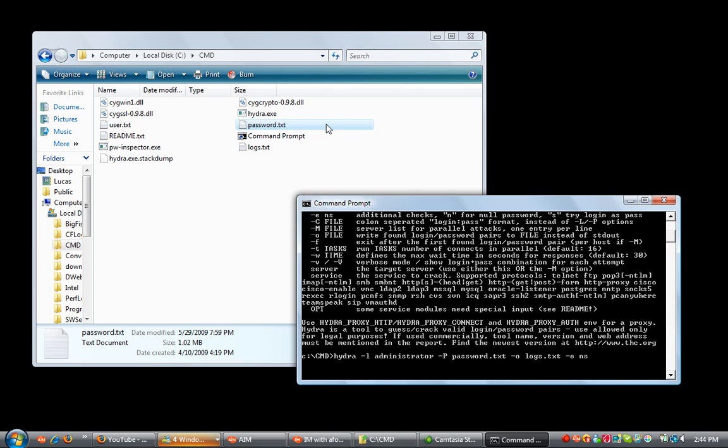Now that you've done that, you're going to have to type in the actual address of the website you want to try it on. So we'll do blah.com, that's not the website. If say you want to hack their FTP, you're going to do blah.com FTP and it's going to hack them like that.